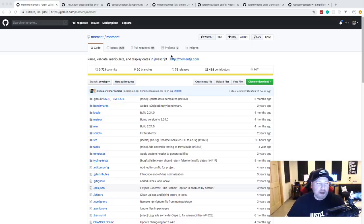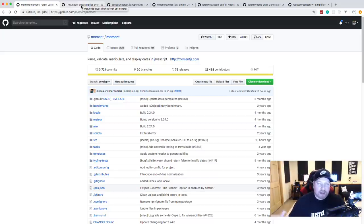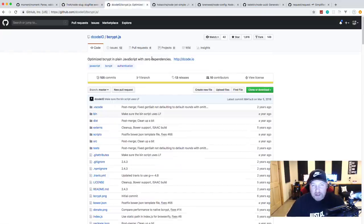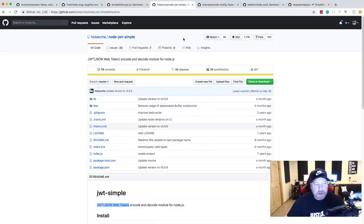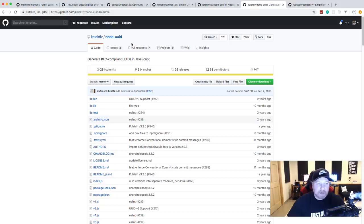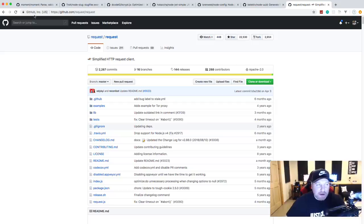I have all the GitHub links in the description. We're going to go over MomentJS, which is a library to parse, validate and manipulate dates and times in JavaScript. Next we have NodeSlug, which is used to create slugs on the fly. We have bcrypt.js for password hashing, NodeJWTSimple for JSON web tokens, NodeConfig for global configuration variables, NodeUUID for generating random universal IDs, and Request — an HTTP client mostly used on the back end to interact with APIs like a payment processor.